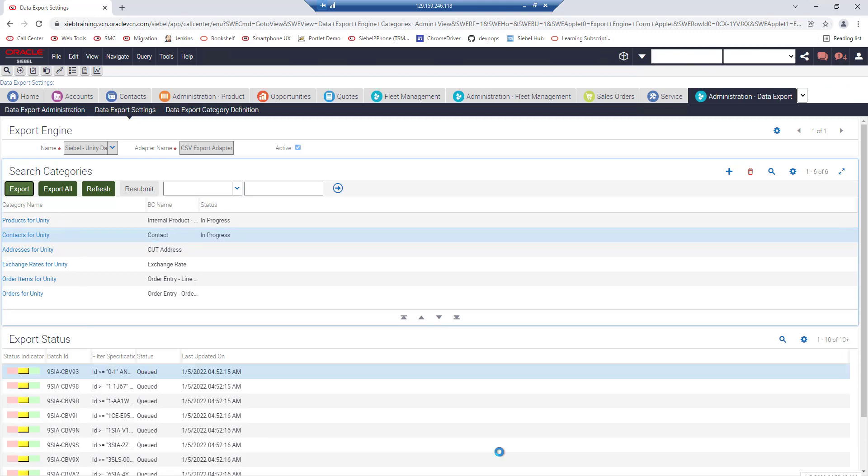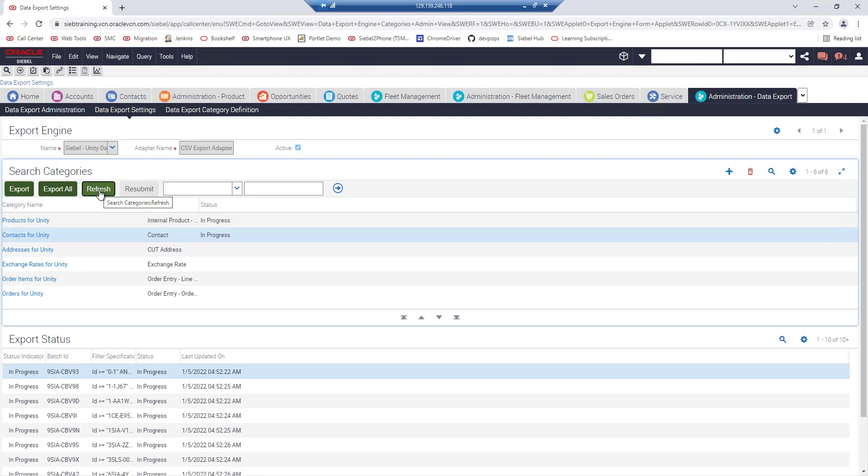After a short while we should see the export status with several batches in queue state. This depends on the number of contacts in your system and you can click the refresh button to verify the overall status.